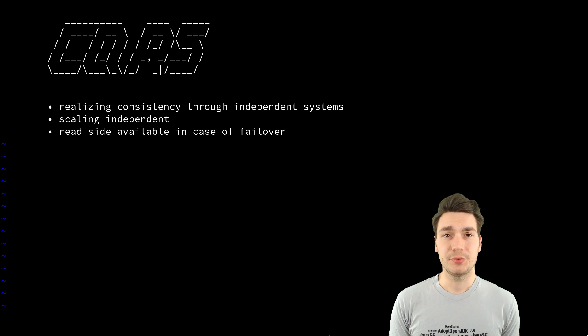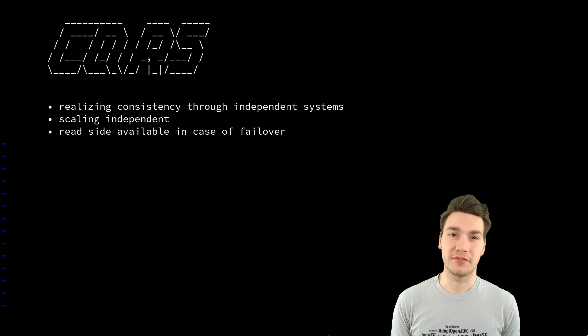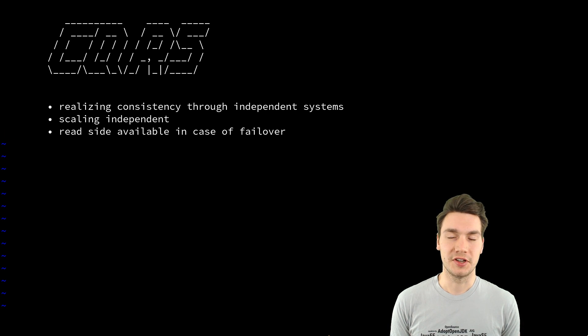And these were in principle the concepts and benefits of the buzzword CQRS.